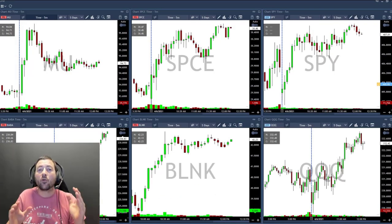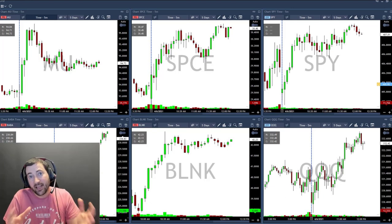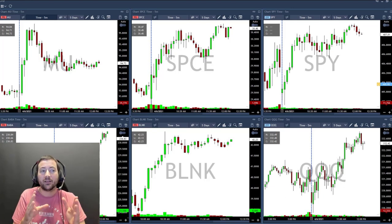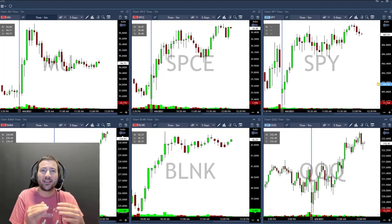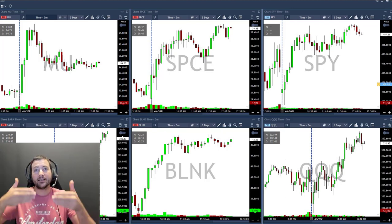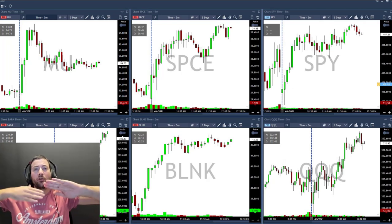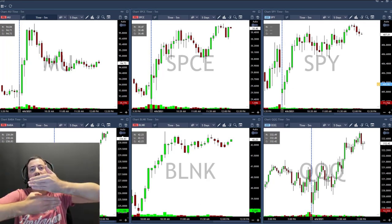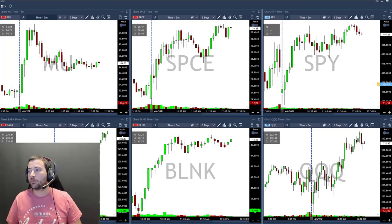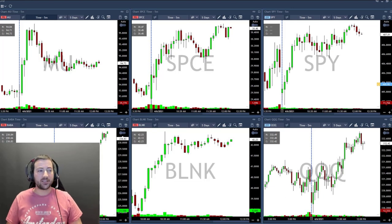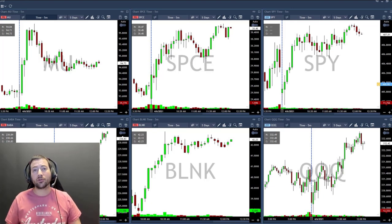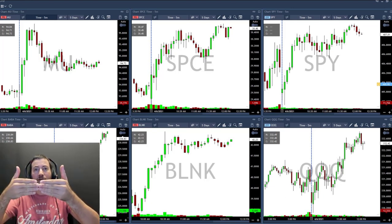For day trading I always use just these two screens. I work with four monitors total but two screens is enough for day trading — more than that is too much. I keep them side by side rather than stacked, because our eyes naturally move horizontally, so it's much easier to look left and right than up and down.